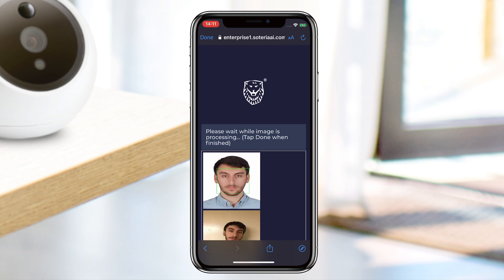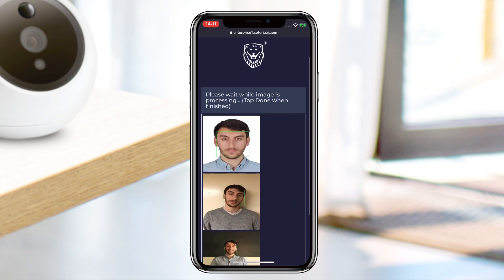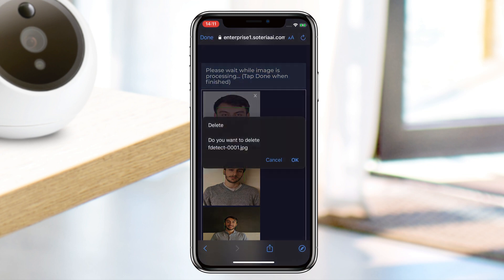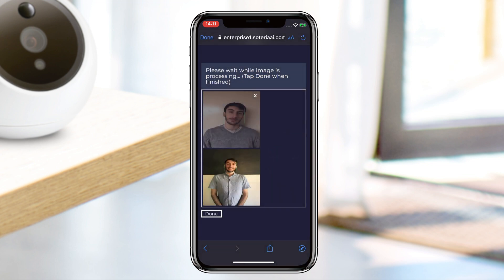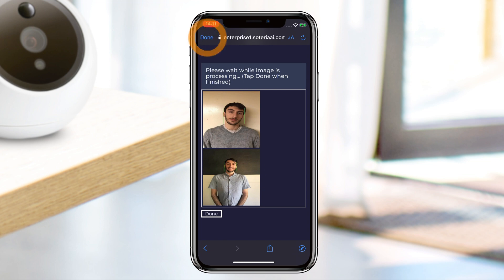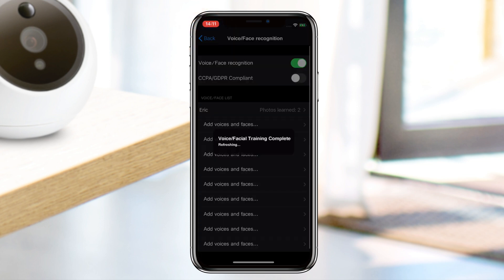If some of your photos are missing from the final selection, this is because they were unusable for face training and were discarded during image processing. You can also delete photos by tapping on the top right corner of the image. Once finished, tap Done at the bottom. Once the training complete message appears, you can safely close the embedded browser window to return to the app. Back on the recognition screen, you will see the name of the person your camera has learned.